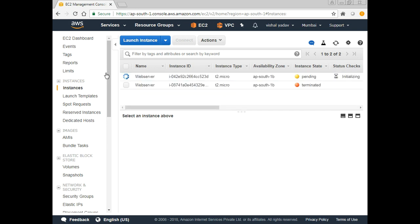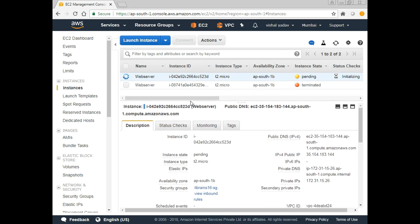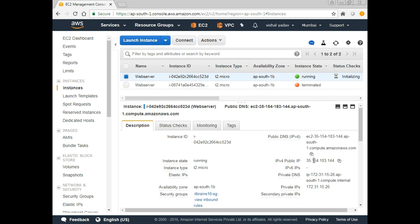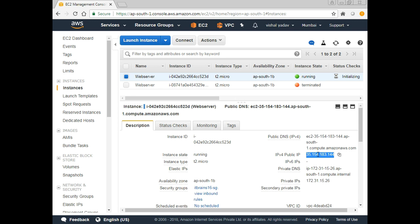I'll refresh and select the pending instance. There's another instance named 'Web Server' on my screen but I terminated that long ago. The new instance state shows 'Pending,' which will be Running shortly. Now the instance has a public IP, a public DNS name, as well as a private IP and a private DNS name. We can access this machine through PuTTY using the public IP.